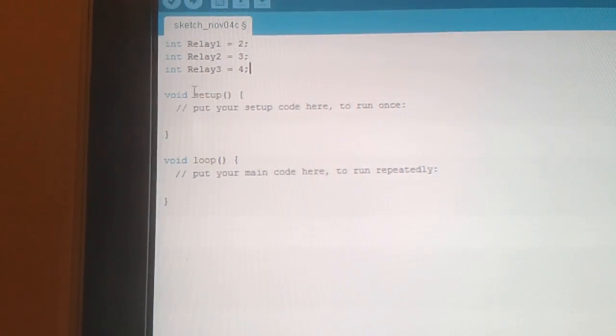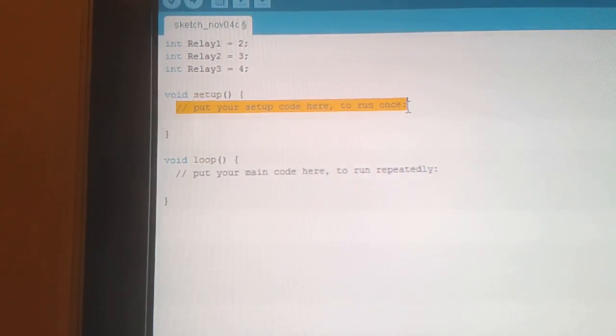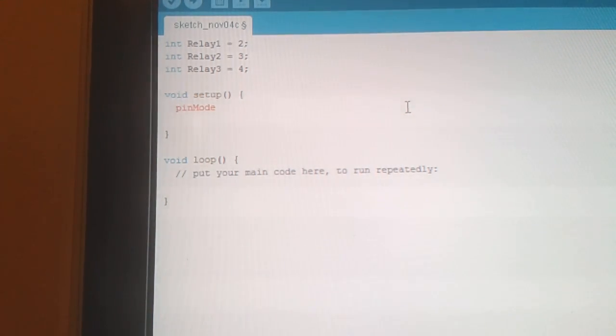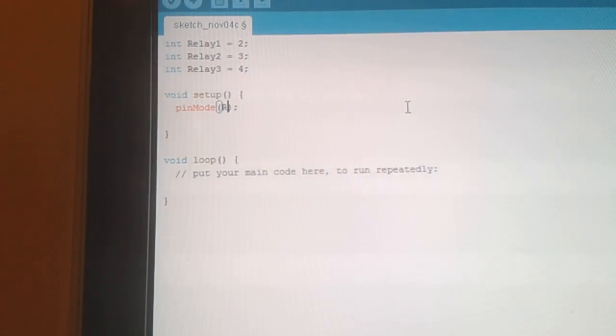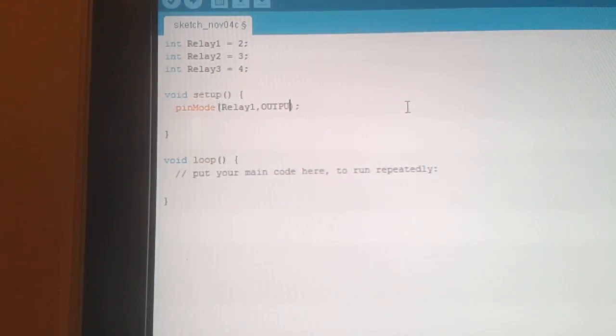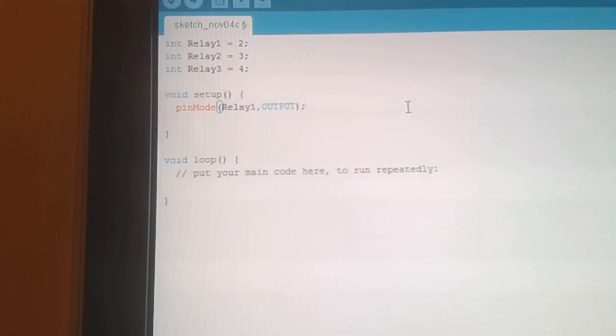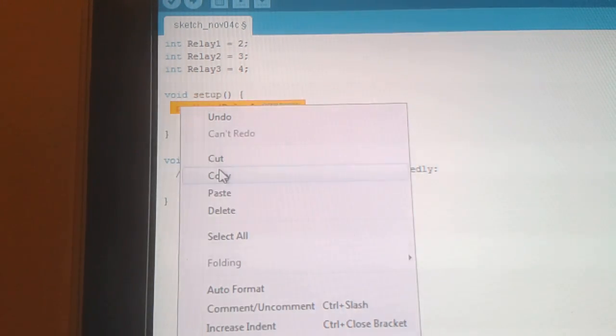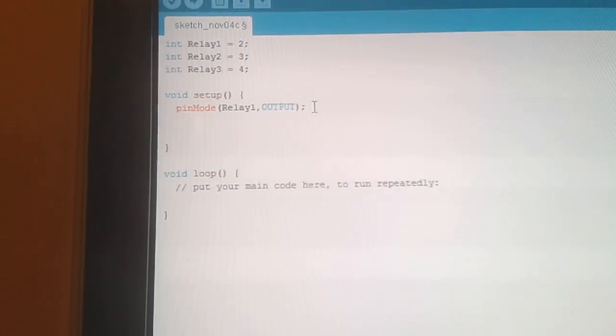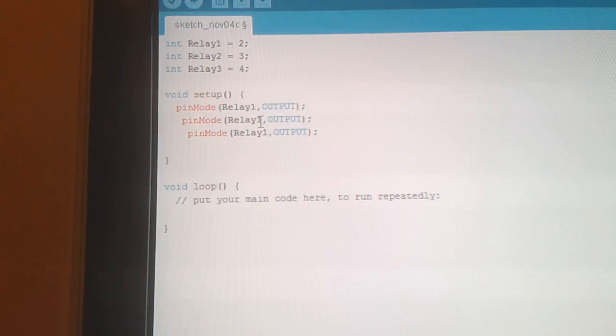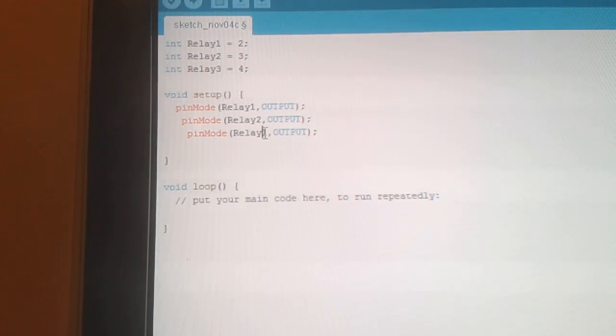So now we need to set them up. So let's do pin mode, set these up as outputs. So here we want pinMode relay 1, we need to set that as an output. So we'll just copy that, make it a bit quicker. I'll change that to relay 2 and relay 3.